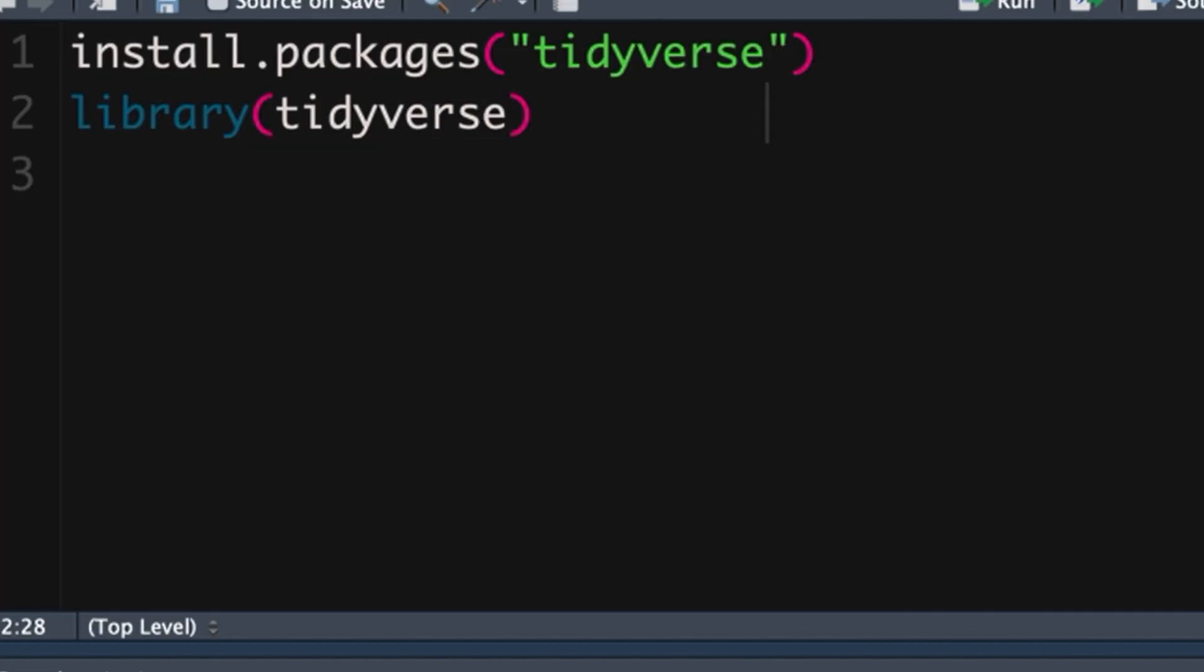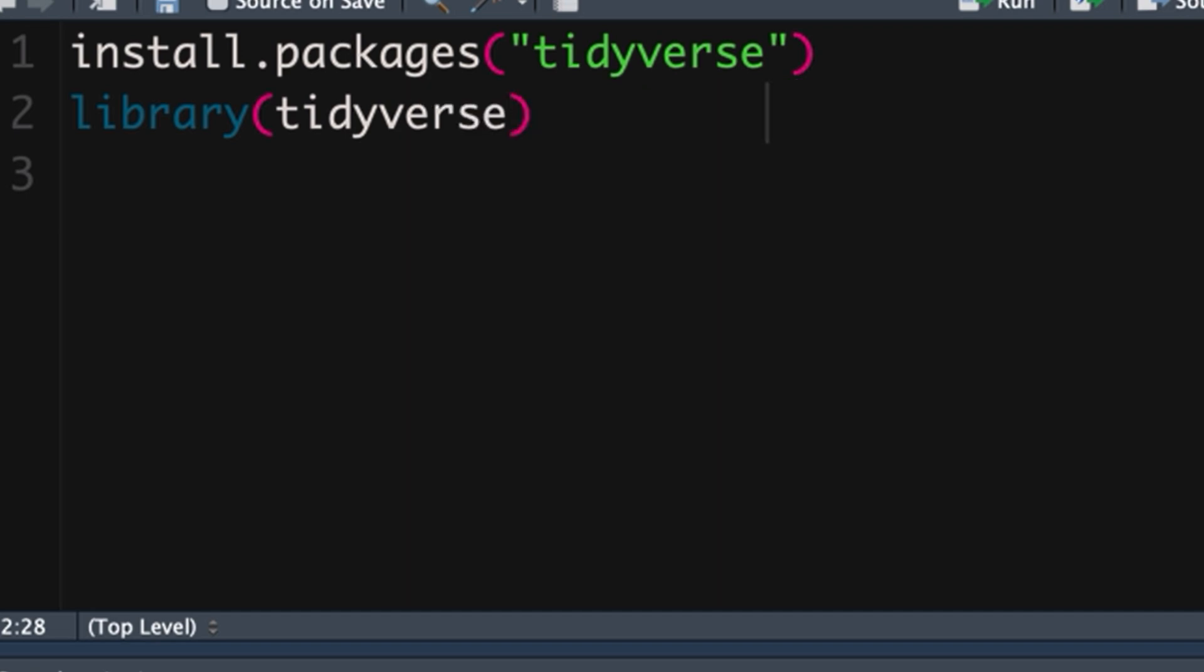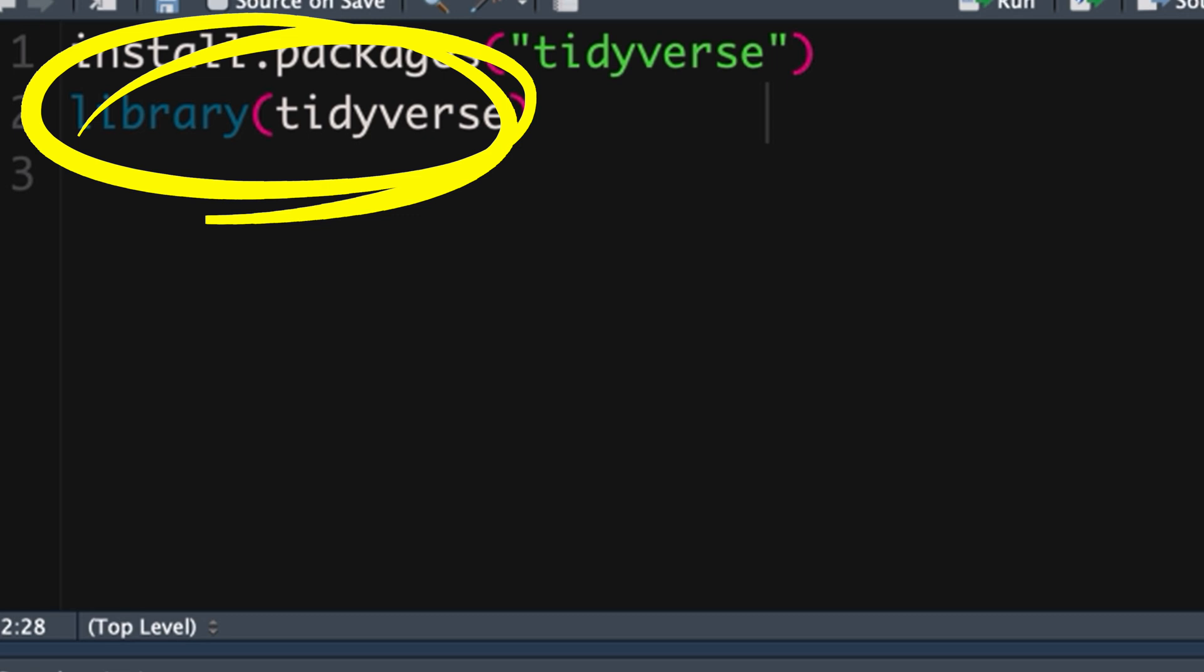If you haven't already you need to install the tidyverse package onto your computer. You only ever have to do that once. Once it's in there, you've got it. In any given session however you need to use the library or require function to call the tidyverse and tell your computer that you're going to use this vocabulary that the tidyverse brings.